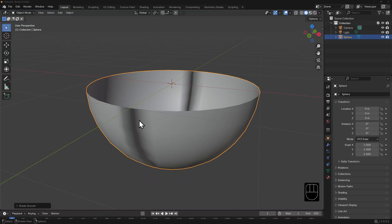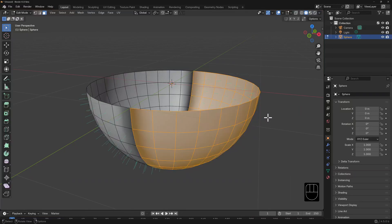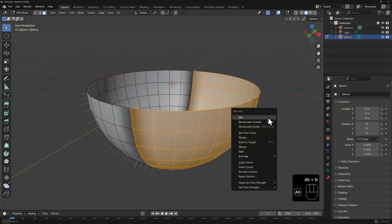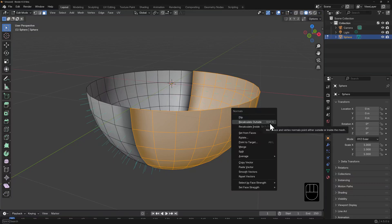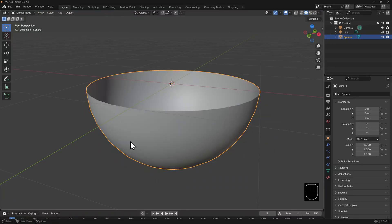The fix is simple: tab into edit mode — my selection is still active — and then you can either hit Alt-N and from the contextual menu select Recalculate Outside, or you can use the hotkey Shift-N. If we enable our face normals in the edit overlays, we should see that all the blue lines are now pointing out. Tab back into object mode, and that horrible shading is gone.